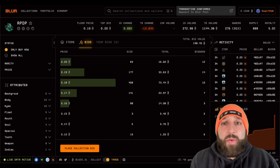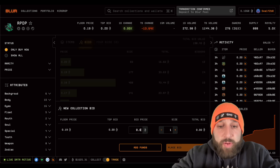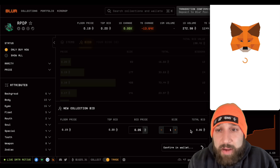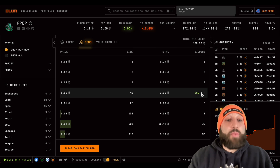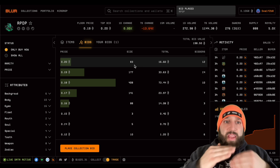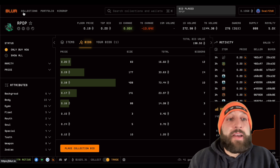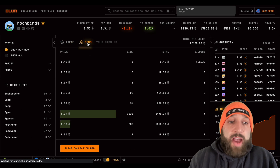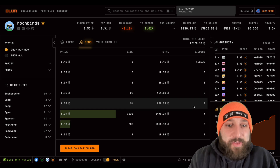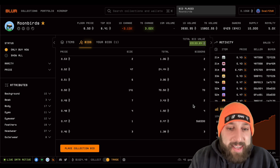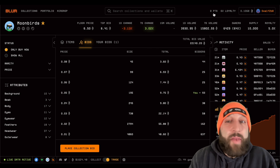Now I have deposited 0.05 ETH to the Blur pool. The transaction confirmed — deposit to Blur pool. Now I can place a collection bid. My bid is 0.05 for a quantity of one. Just sign the request and there you have it — my bid is placed. You earn points by being the first bid closest to floor. You can also put bids on as many collections as you want with that same 0.05 ETH — for example, Moonbirds at 0.05.